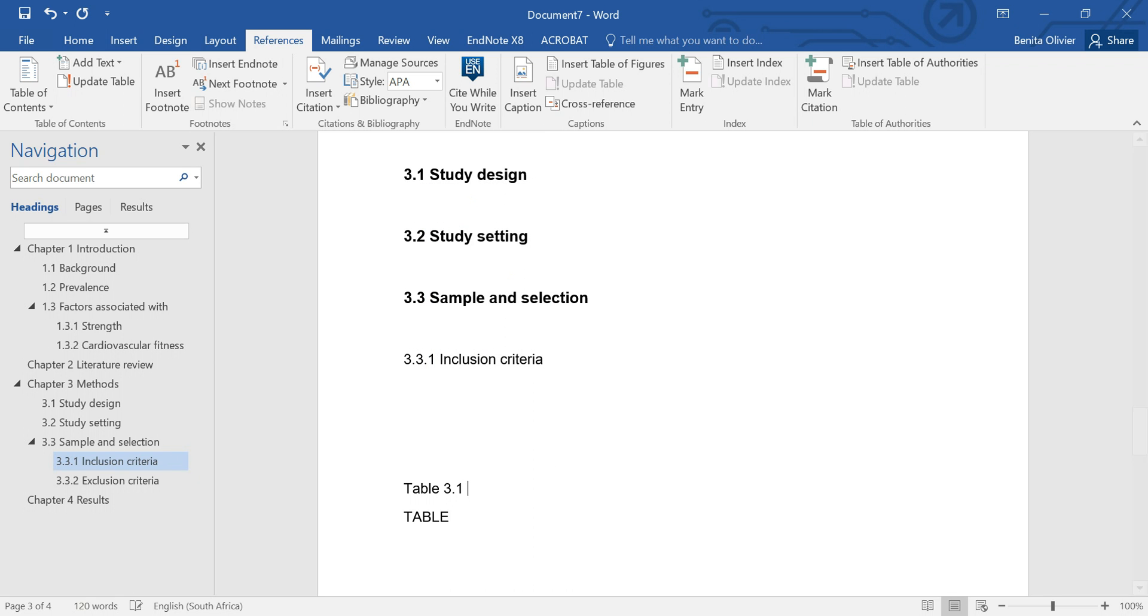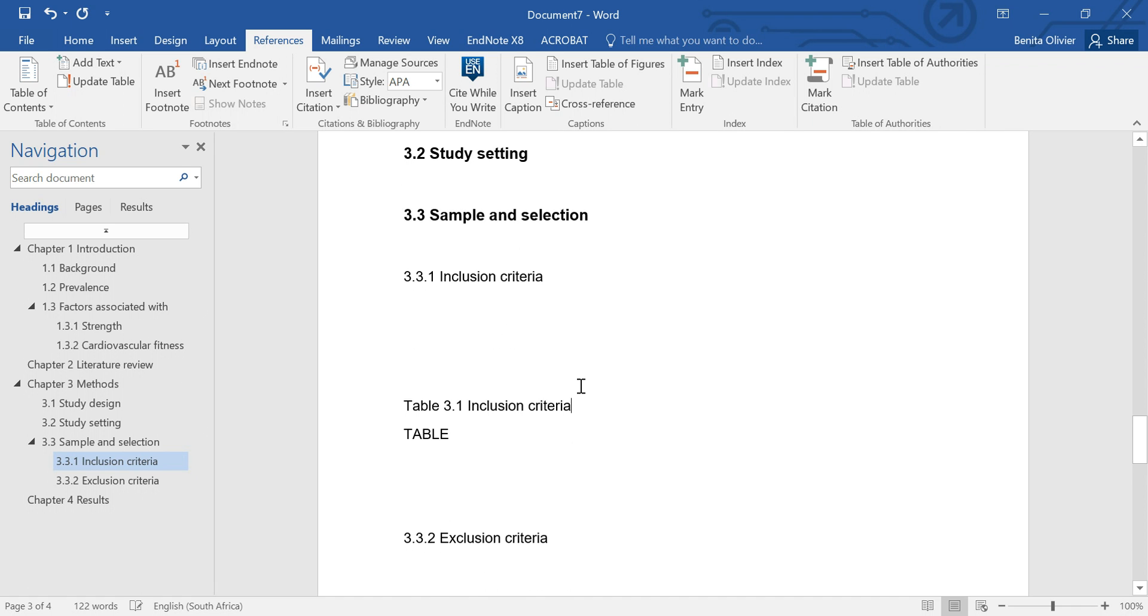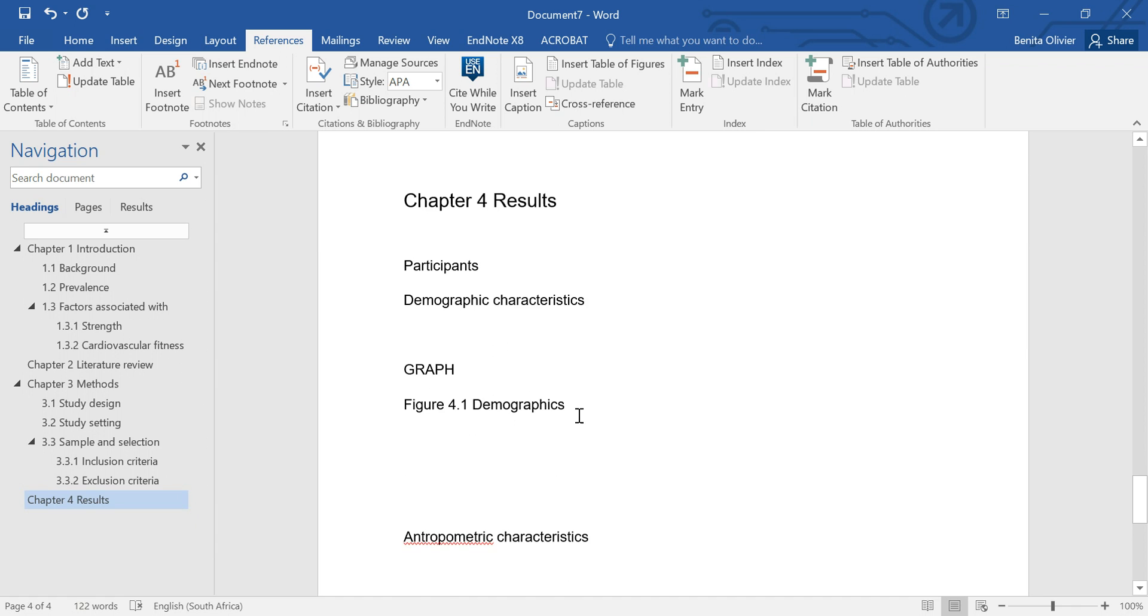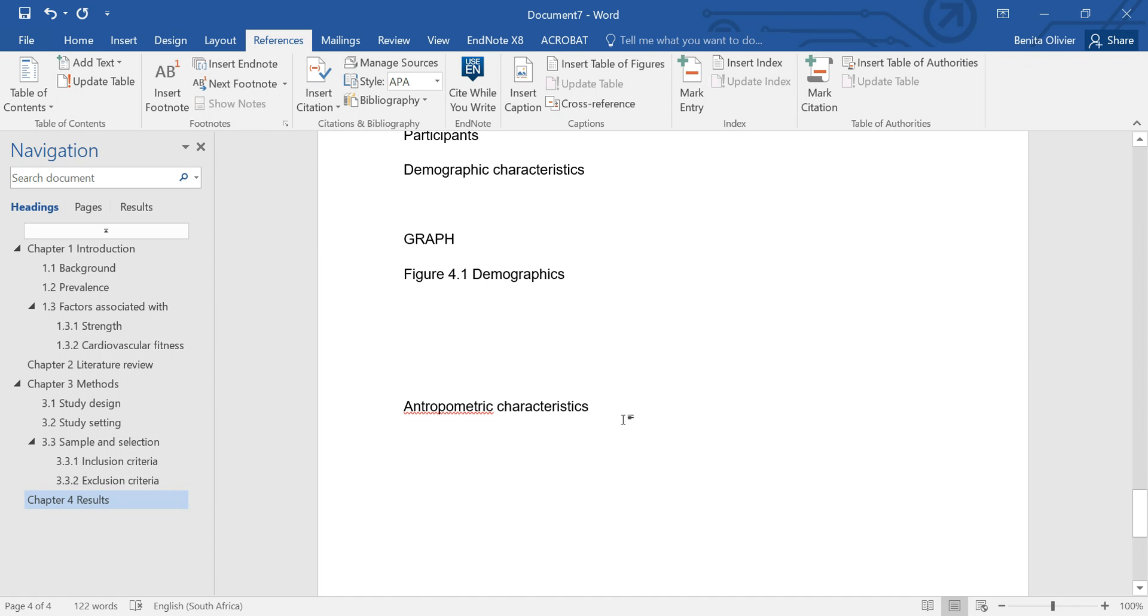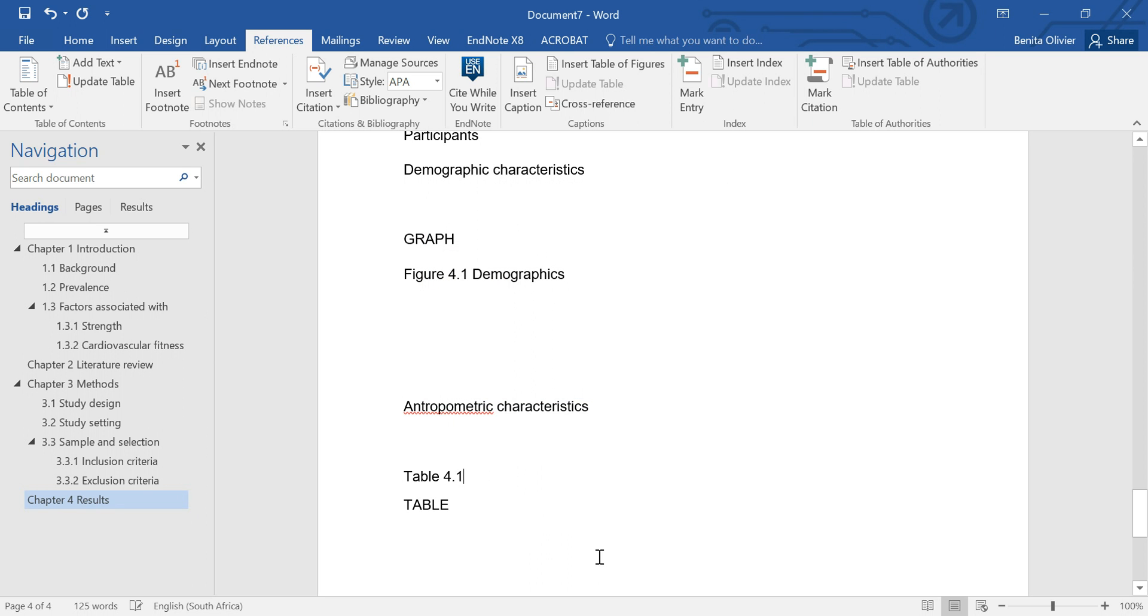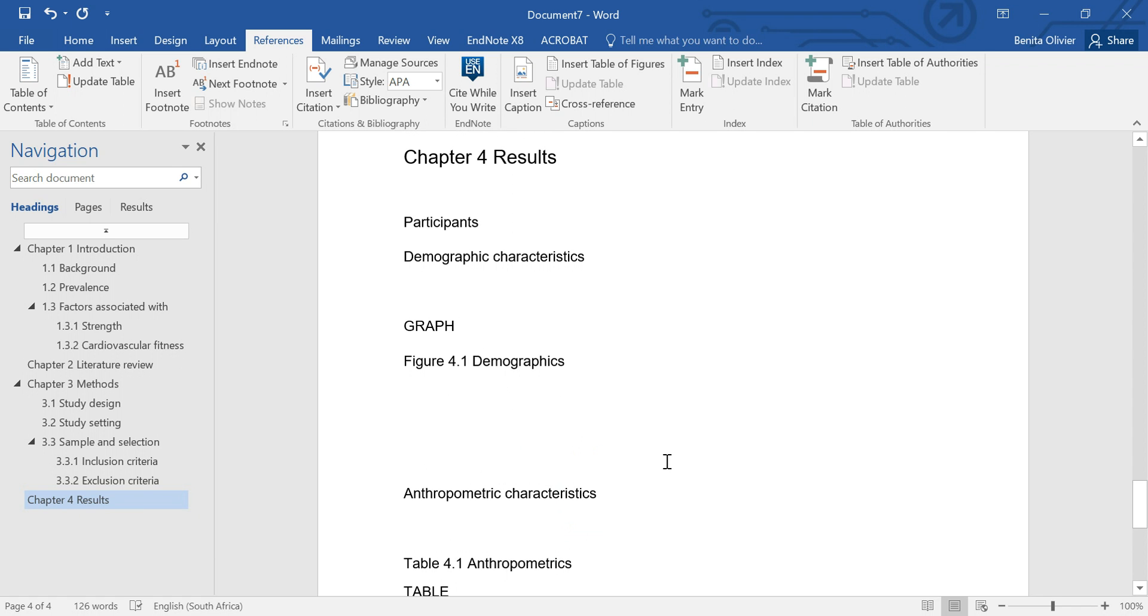You can type in the label of the table afterwards. That's no problem. So there we go. Let's insert another table. Maybe a list of the anthropometric characteristics. Let's pretend that this is the table. Table headings on top, insert caption. This is in chapter 4 and there we go. Let's call it anthropometrics. Look at this spelling mistake.